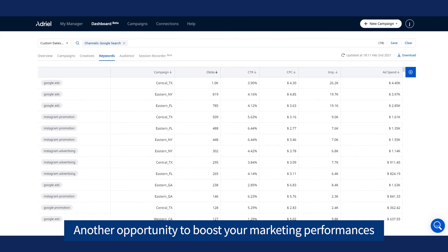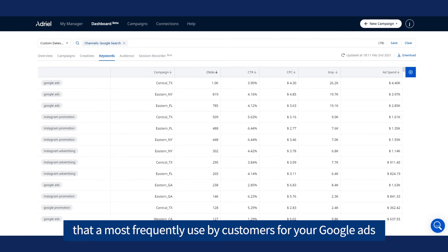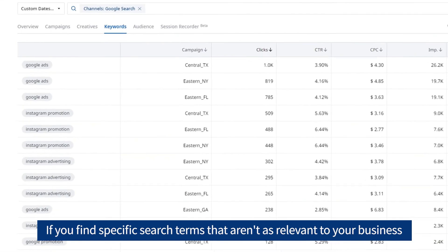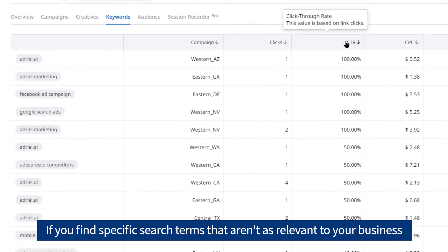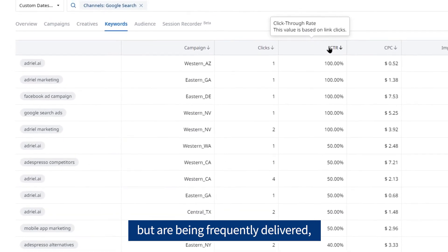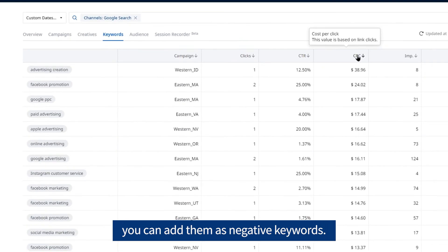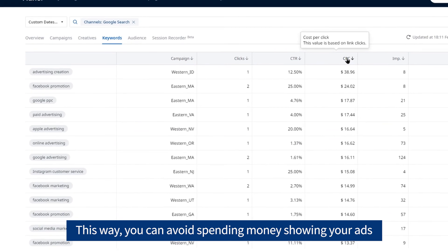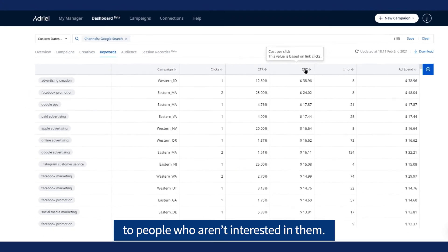Another opportunity to boost your marketing performance comes from analyzing the search terms most frequently used by customers for your Google Ads. If you find specific search terms that aren't relevant to your business but are being frequently delivered, you can add them as negative keywords. This way, you can avoid spending money showing your ads to people who aren't interested in them.